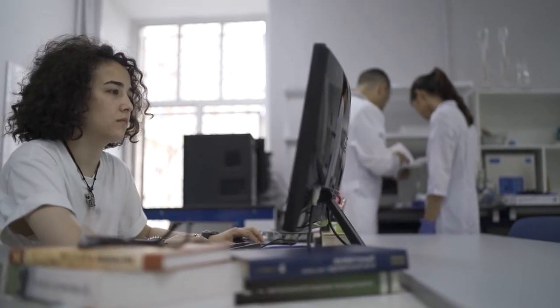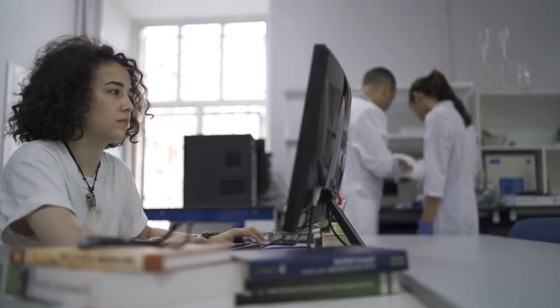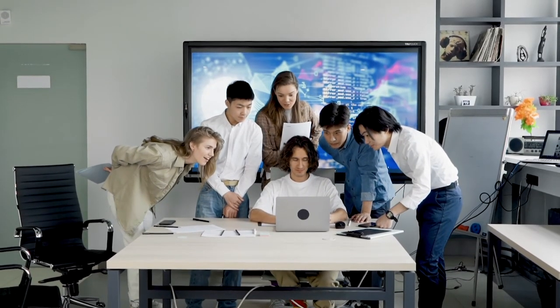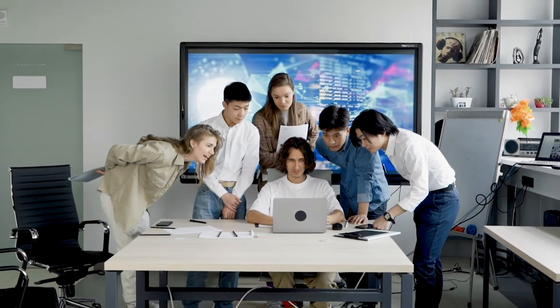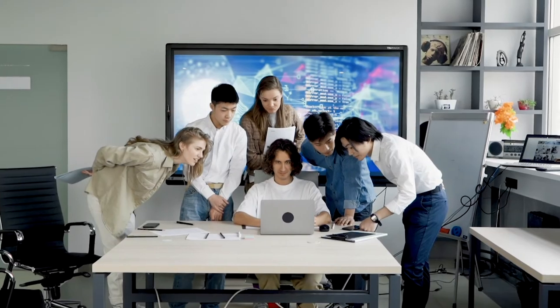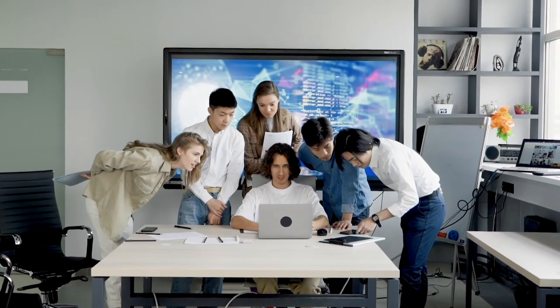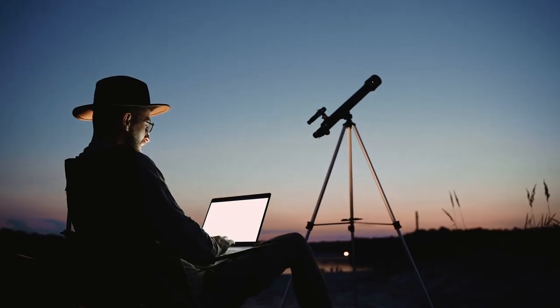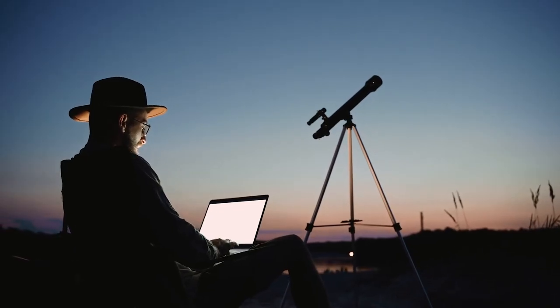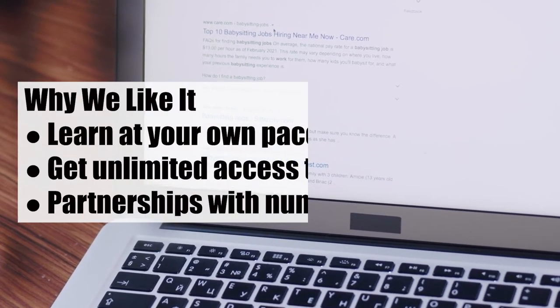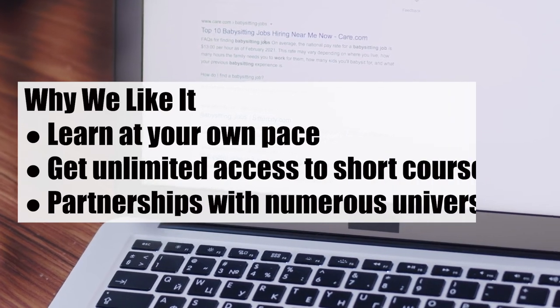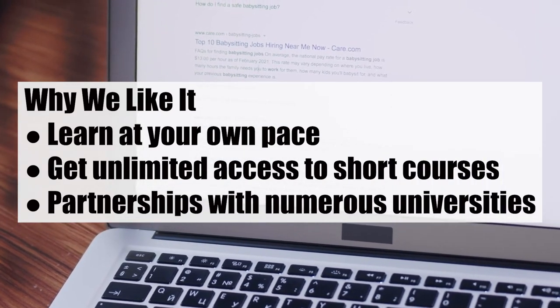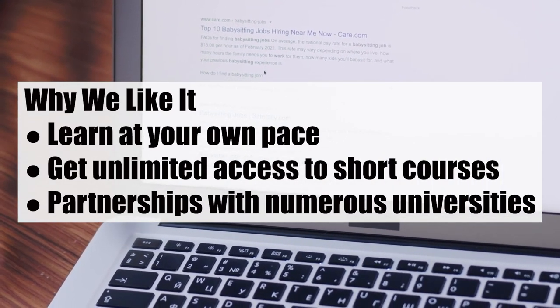You can include it on your resume so future employers can see how it validates your skills. Regarding payments, the monthly subscription starts at $27.99, including access to over 1,000 short courses. Why we like it: learn at your own pace, get unlimited access to short courses, partnerships with numerous universities.